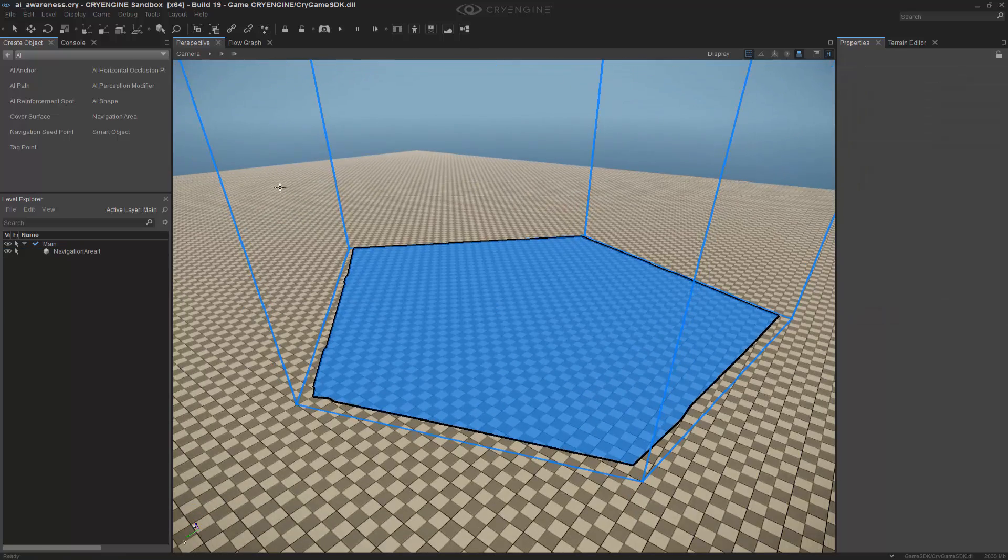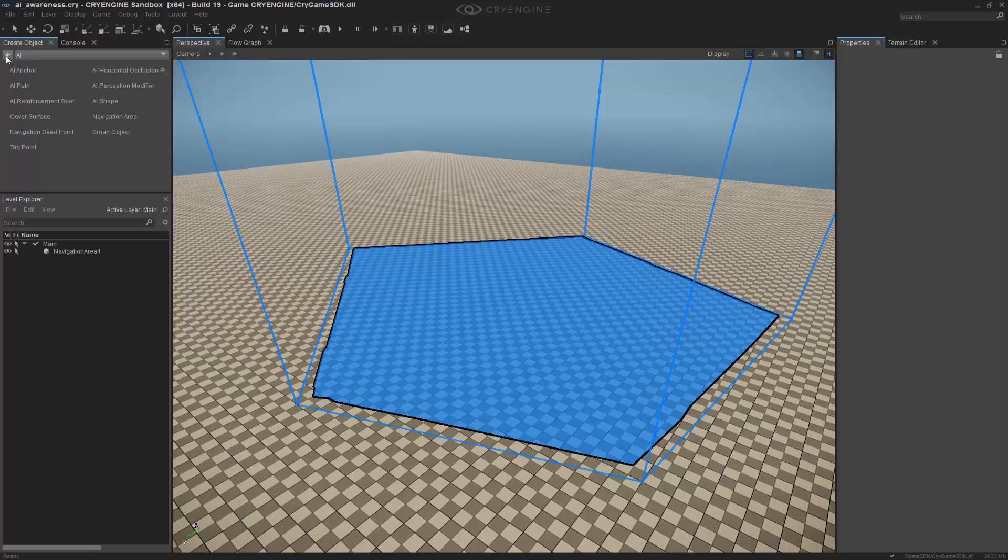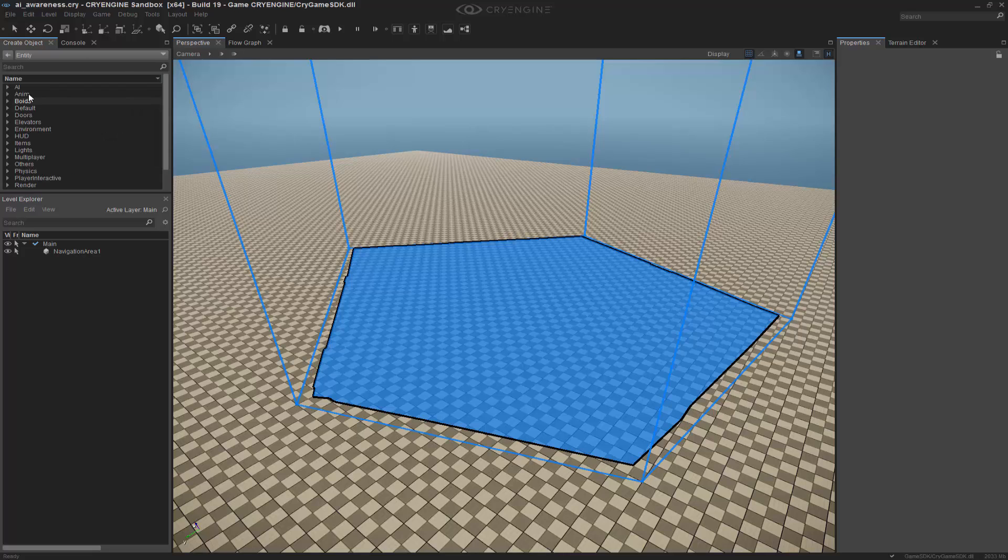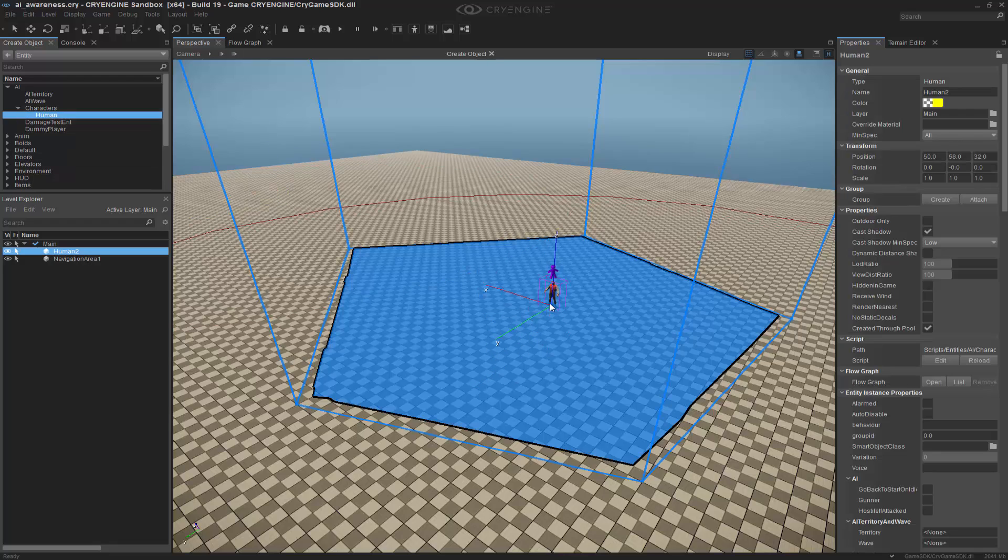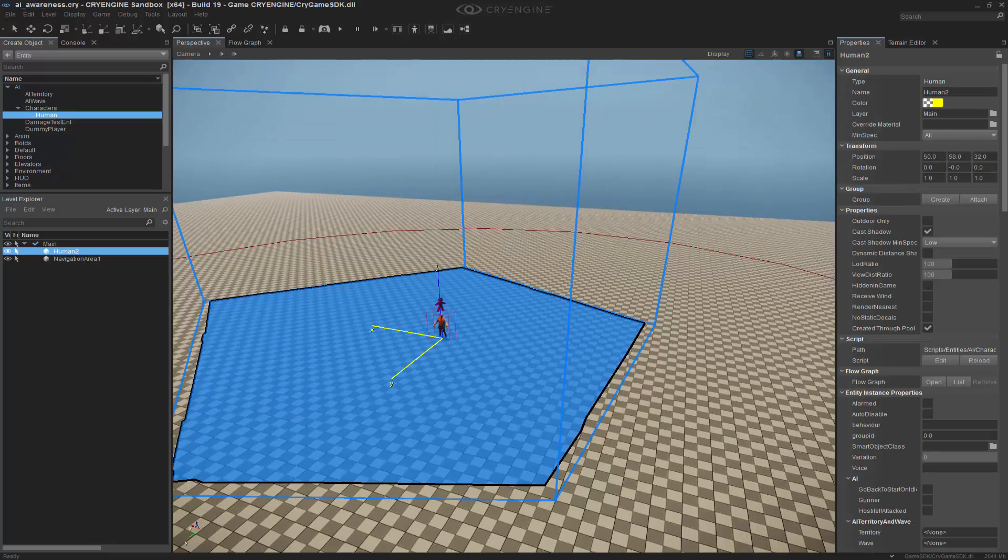The next thing that I want to do is go back, and we're going to grab an entity, which is an AI character, human. I'm going to double-click and add him to the center.